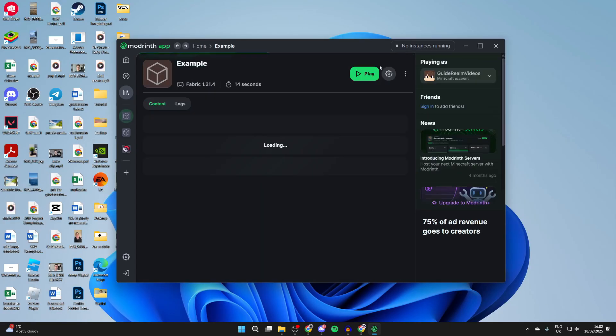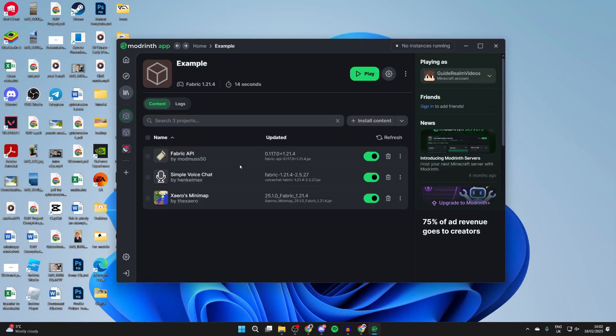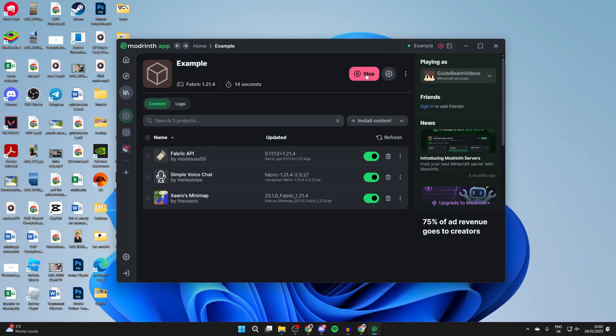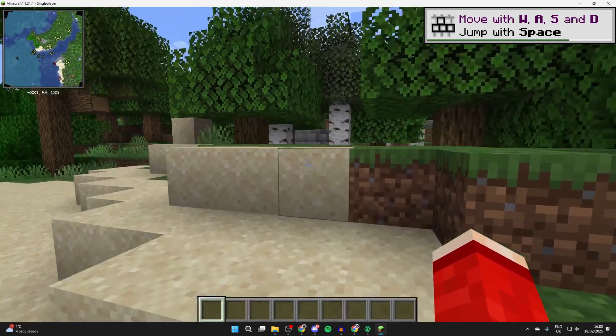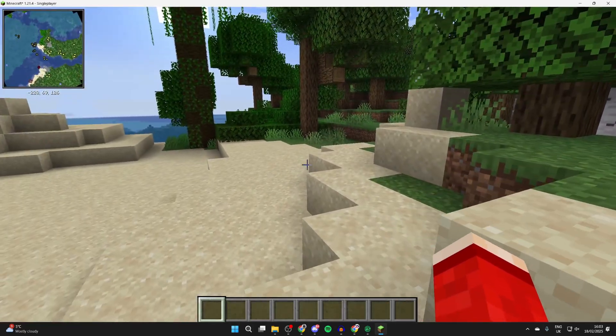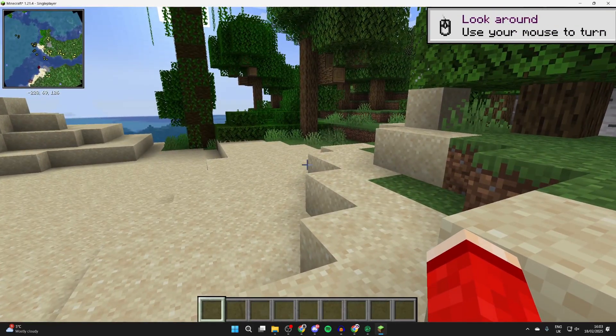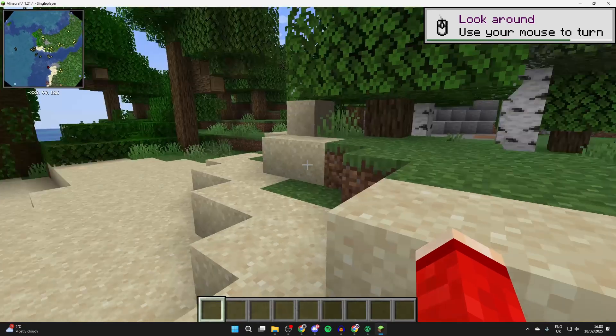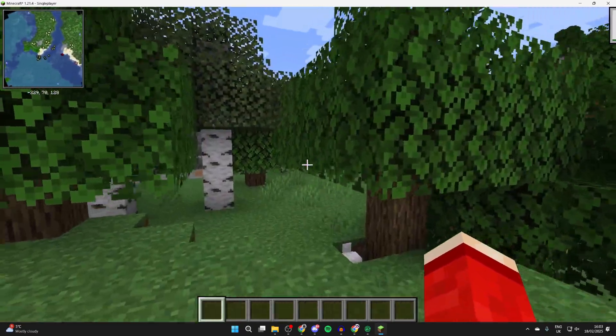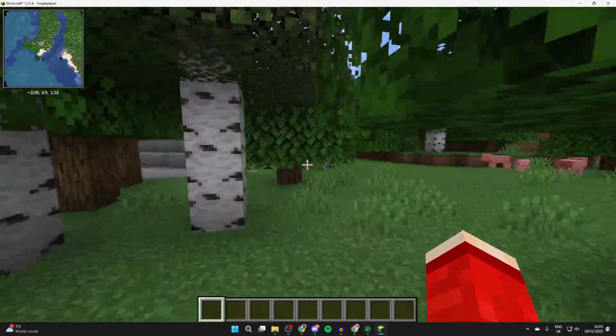You can click on the back button at the top and see the list we have here. When you're ready, click on play at the top and it's going to launch. It's now loaded and you can see the minimap in the top left. If I press V on my keyboard, I can use simple voice chat as well. It's that simple to use.